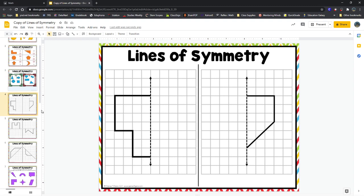Okay, slide number four. Instead of giving us a whole shape, they want us to finish the shape. They started drawing it, then they put a line of symmetry here — we have to finish the shape. So I need to grab up here at the top my line tool, click on the line tool. I'm going to see that my mouse changes to like a plus sign. I want both sides to be the same, so I can't make one little teeny tiny side on this one — it has to be the same. I'm going to start from the bottom of the shape. It goes one, two blocks over.